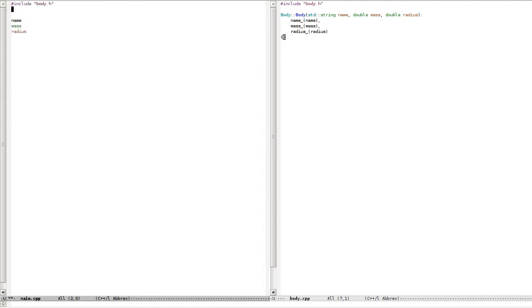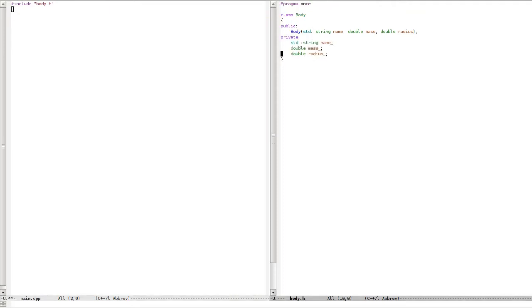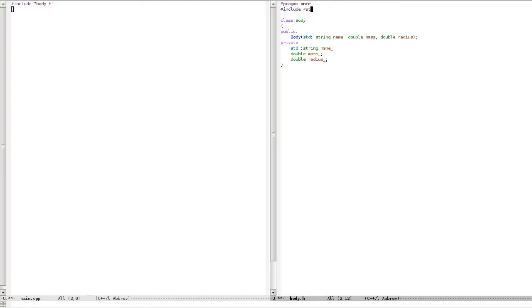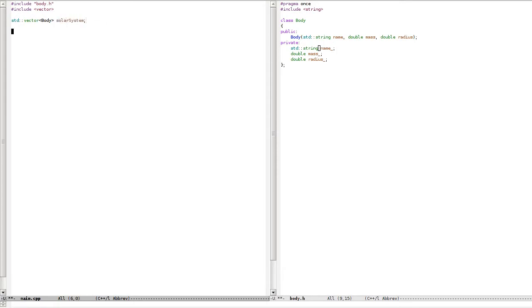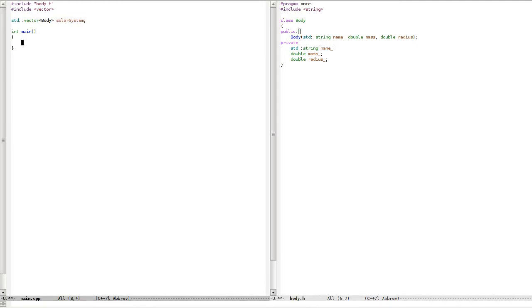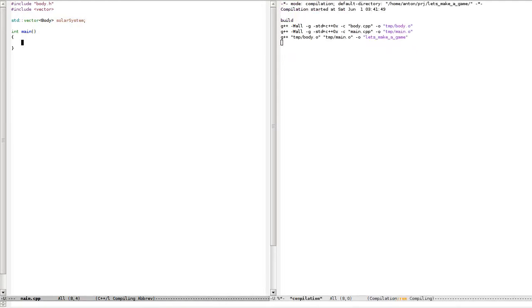I will use vector to make vector of bodies. Let's call it solar system. I just noticed my shade is moving because the window is open, and probably for this reason I was coughing so badly. I need a default constructor. Solar system push_back body.